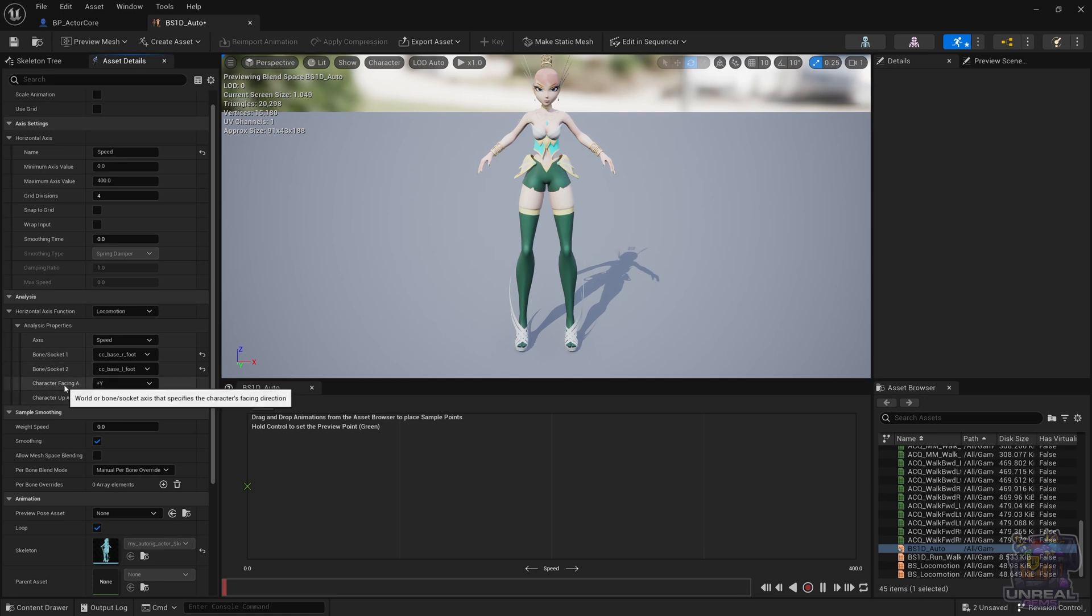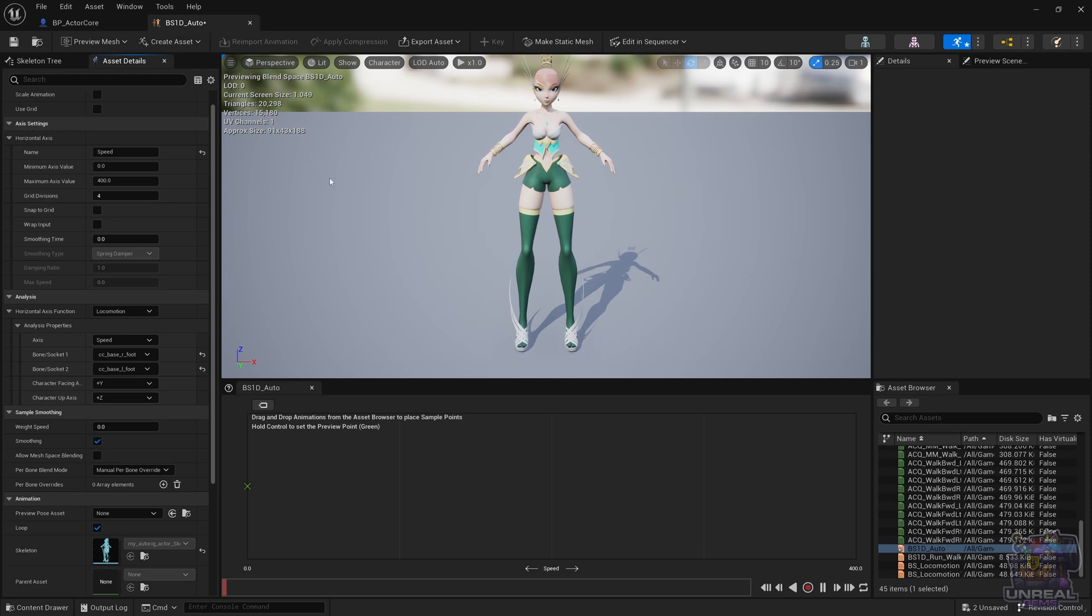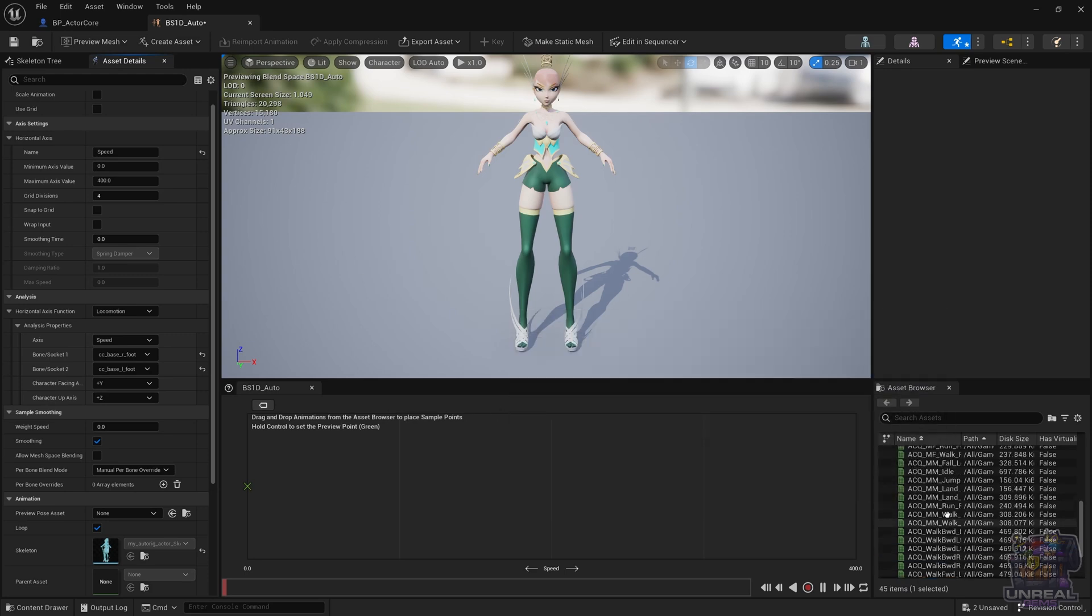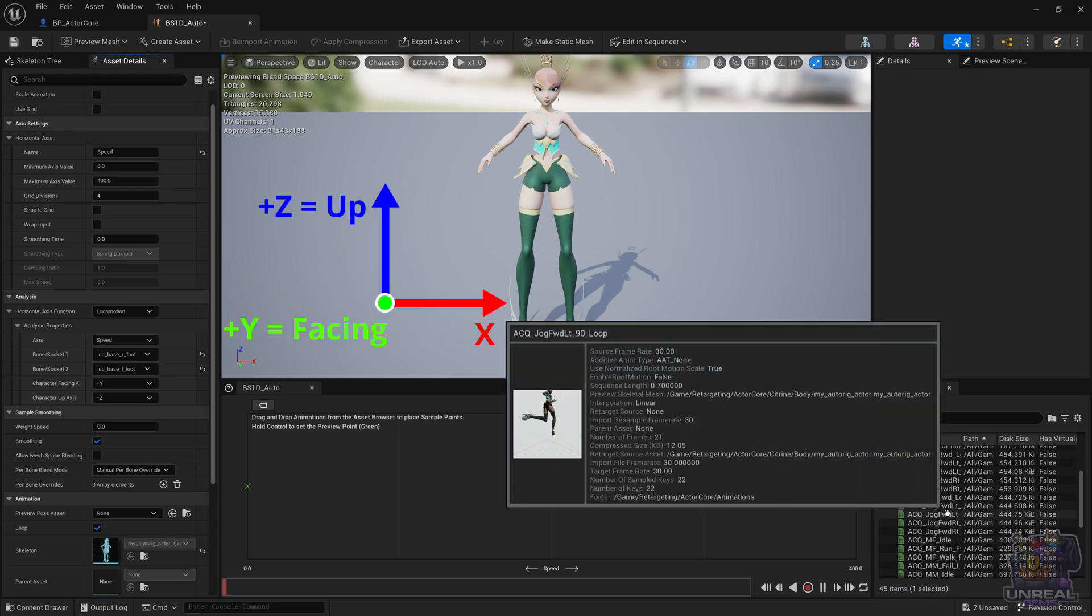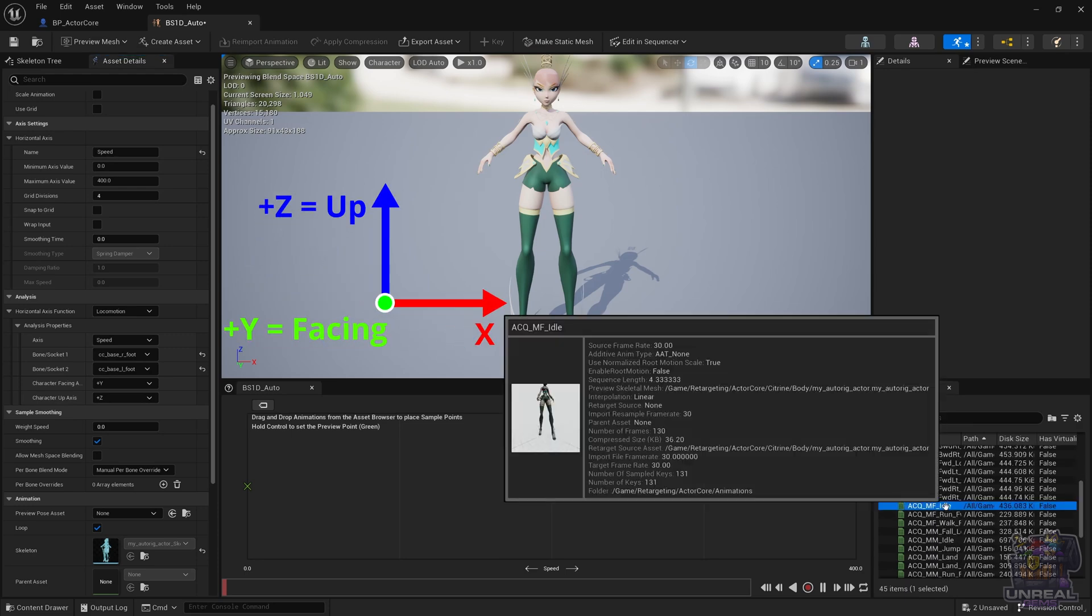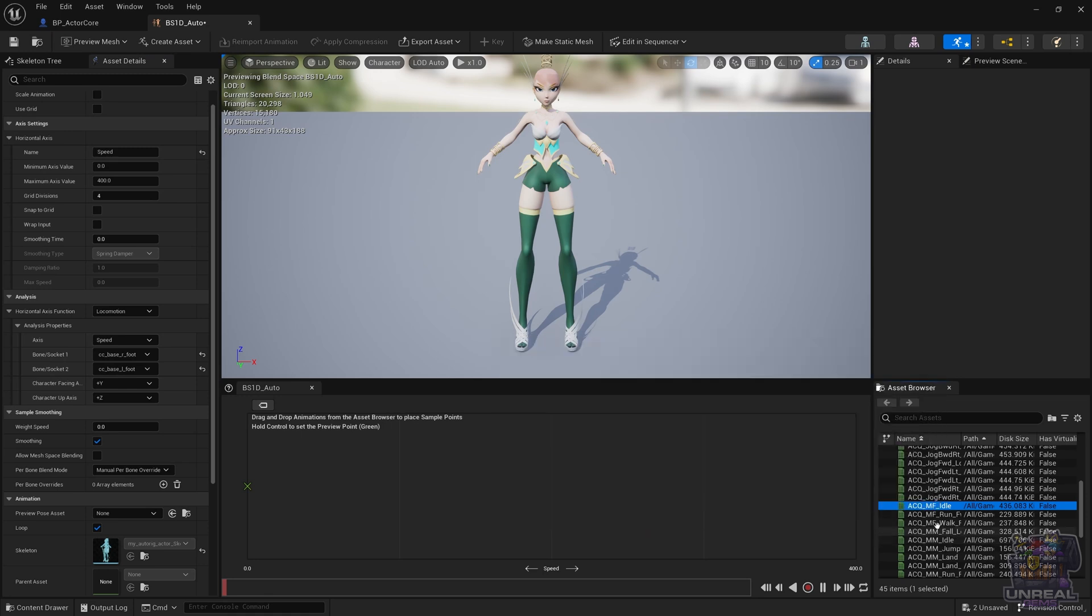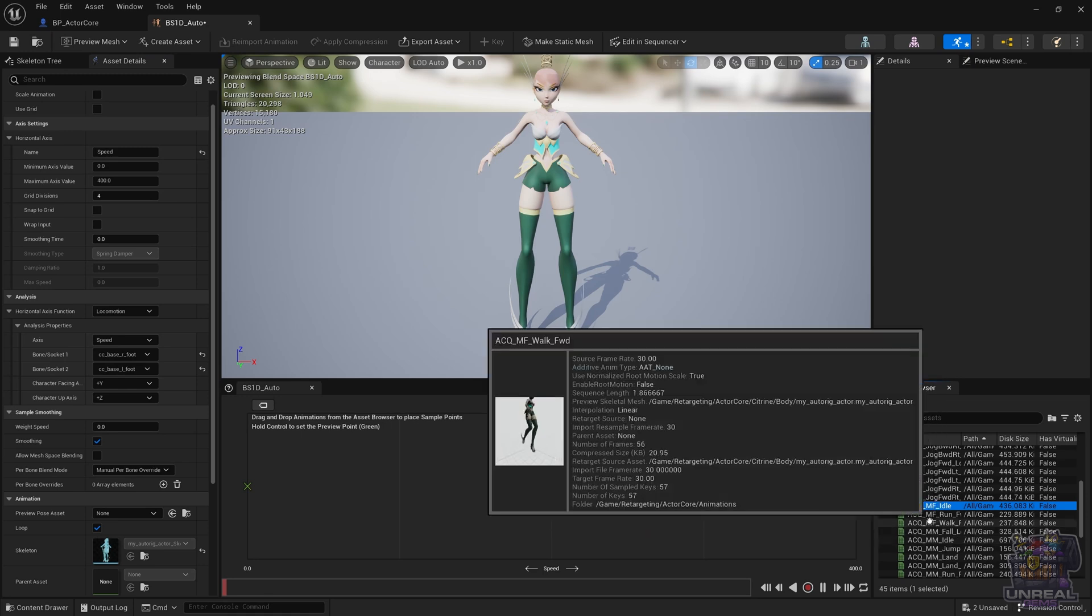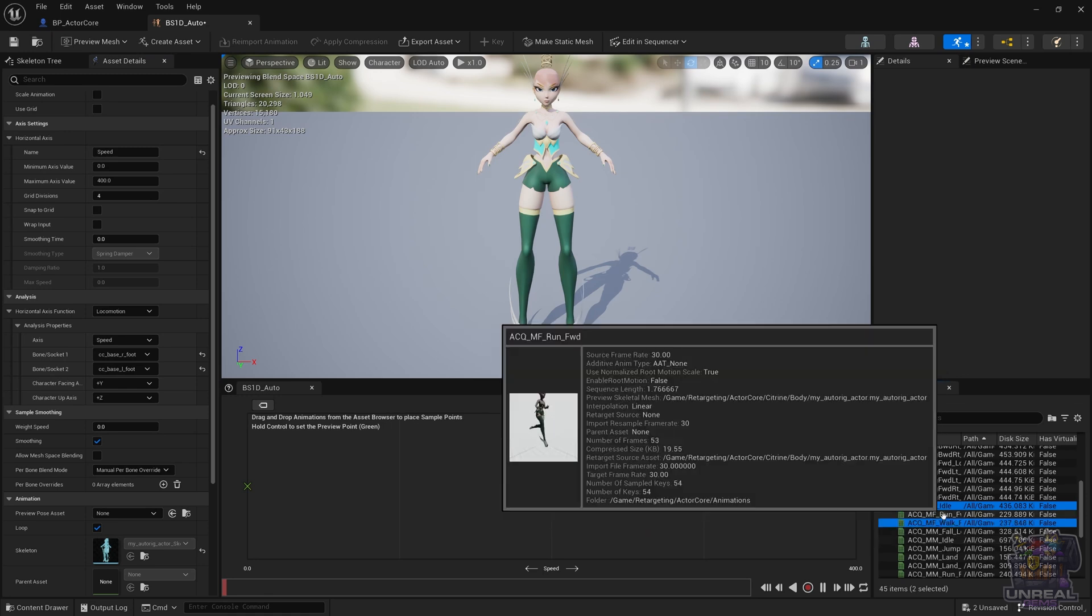Next we need to know which axis the character is facing. In our case it is plus Y, so nothing to do here. The up axis is plus Z, so nothing to do here either. You can check in the viewport which axis your character is facing. Next we need to select the desired animations for the blend space - in my case they are going to be idle, walk, and run - and then you just drag and drop them.